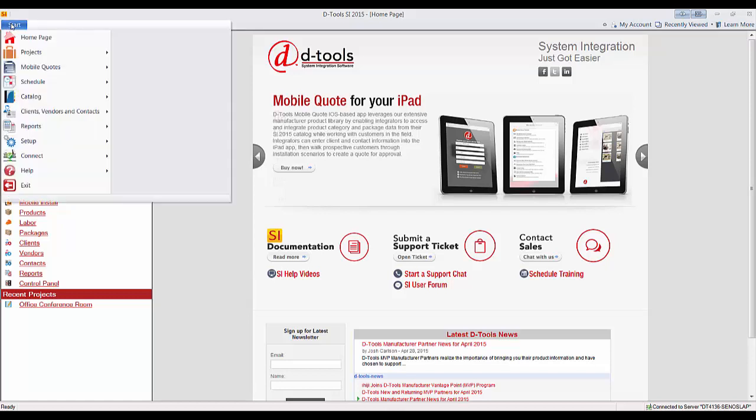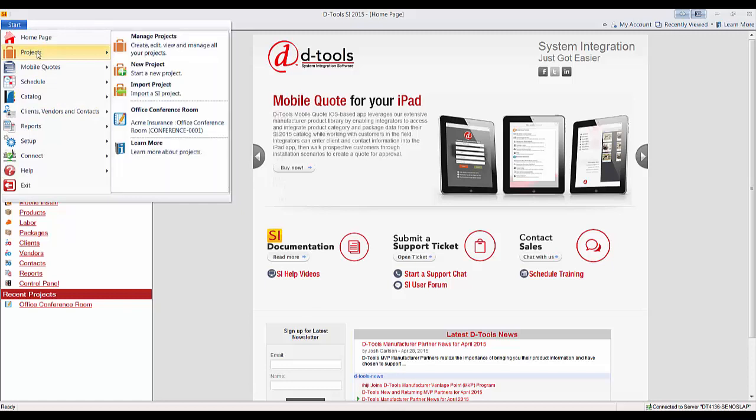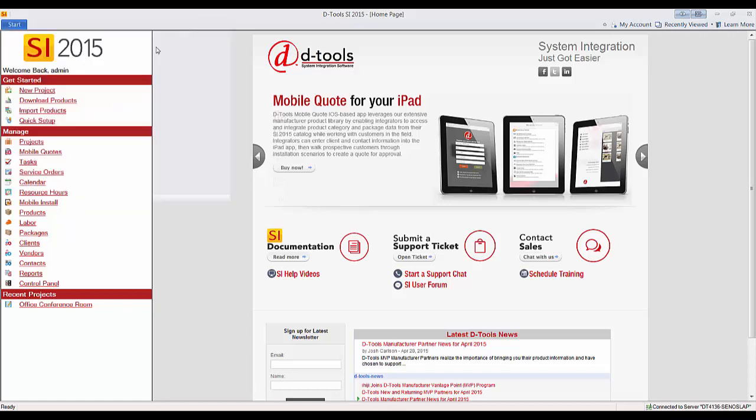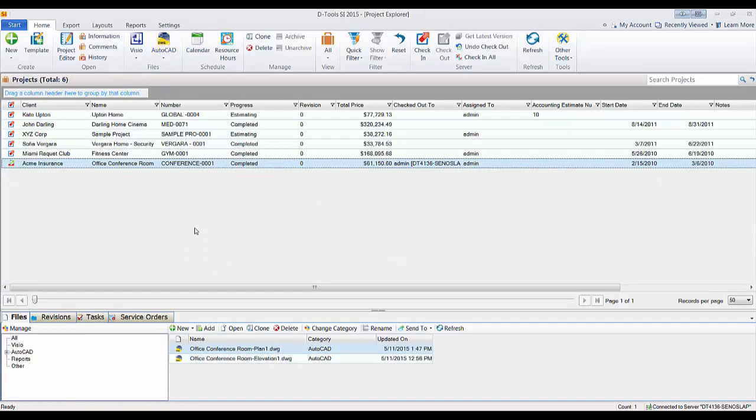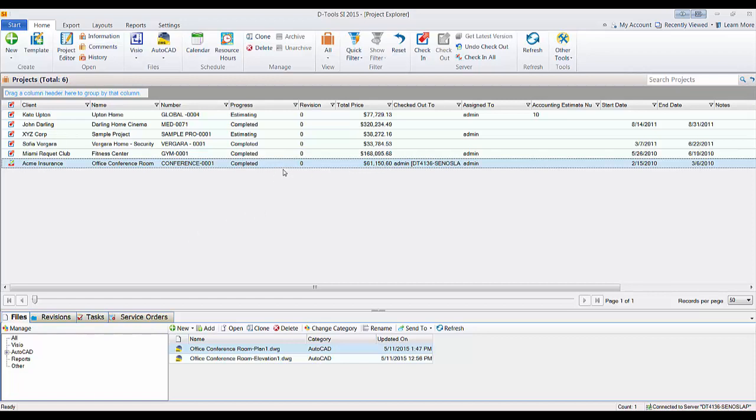To do that, go to Start, Projects, Manage Projects, and here in the Project Explorer, select a project that you've checked out to yourself, and we'll create a new AutoCAD file.